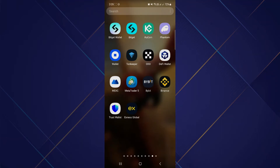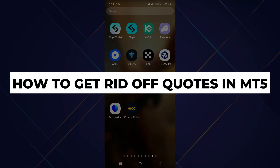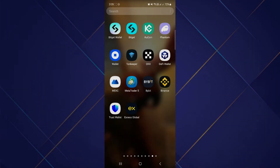Hey guys, in this video I will show you how to get rid of quotes on your MetaTrader 5. First of all, you just need to make sure your device has a stable Wi-Fi connection.